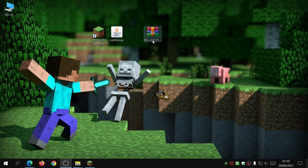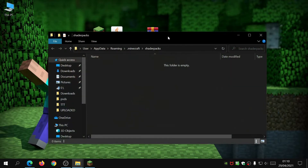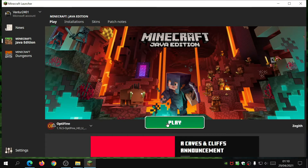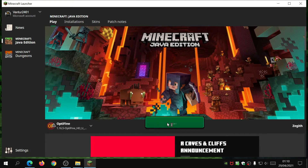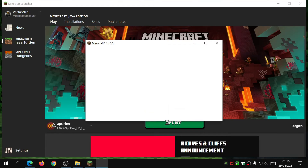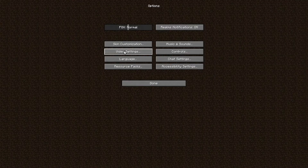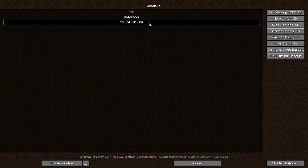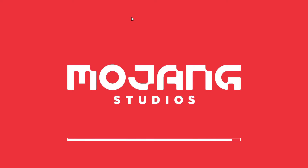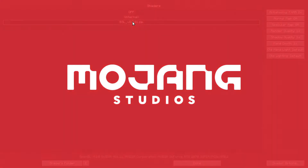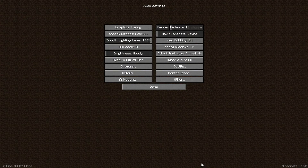Once you have the BSL zip file downloaded, you don't need to unzip it. Just drag the zip file into the shader packs directory and that's it. Close the folder, go back to the Minecraft launcher, click Play making sure OptiFine is selected. Once loaded, go to Options, Video Settings, Shaders — you'll see BSL listed there. If it's not already selected, click on BSL. You'll know it's selected because it will be highlighted. Click Done, then Done again.